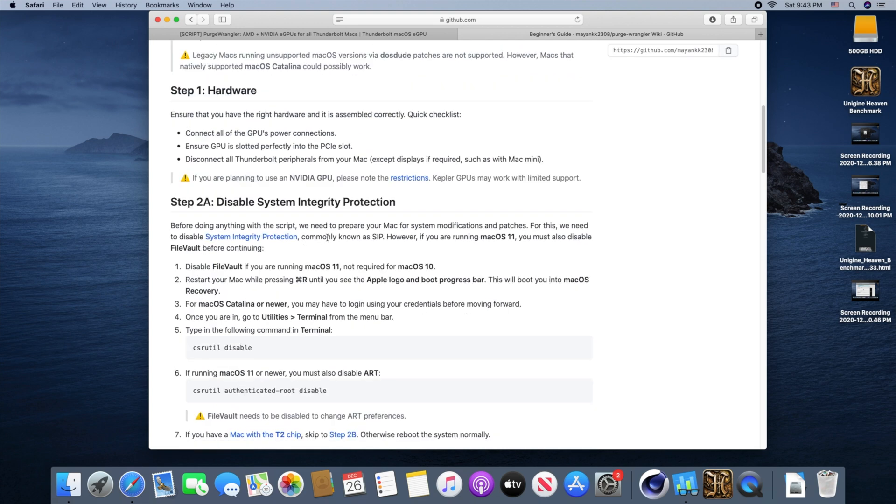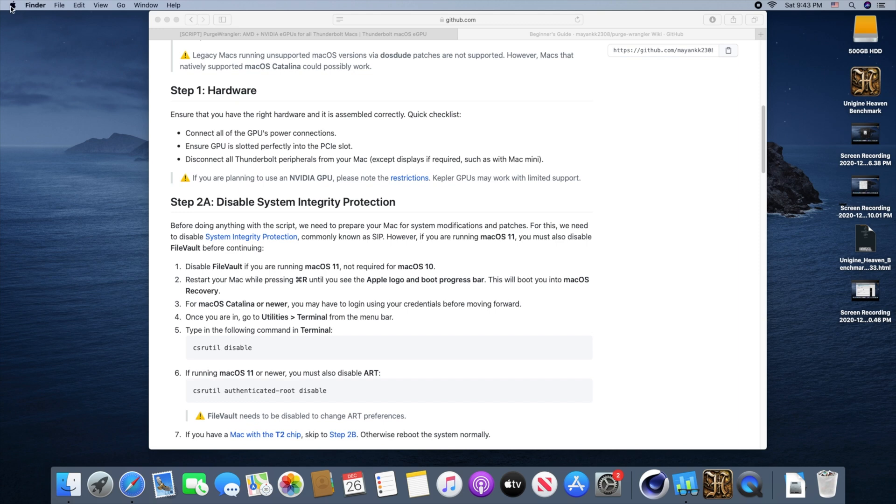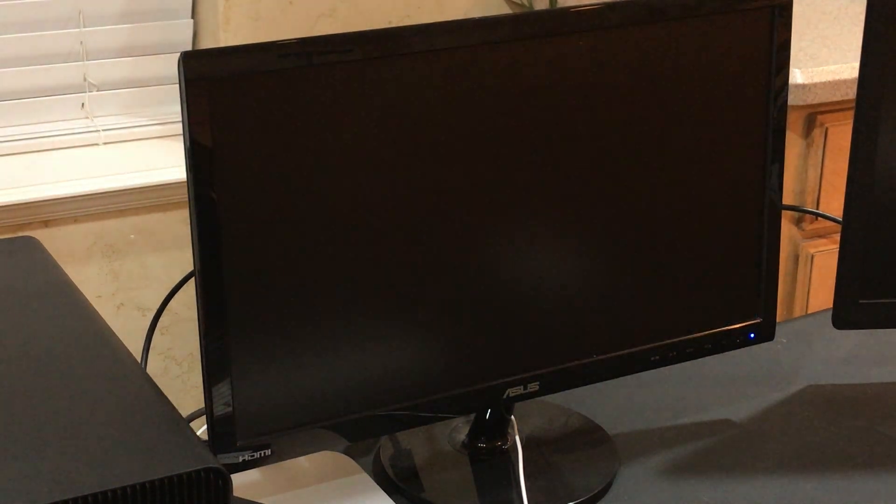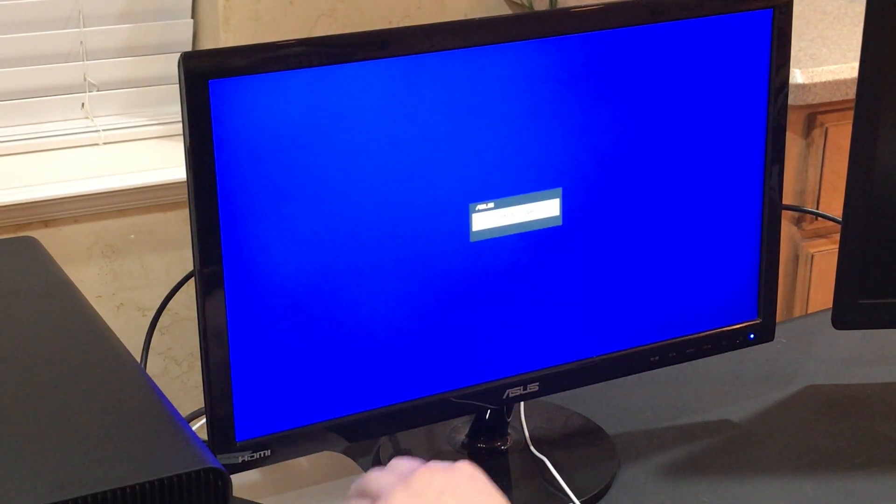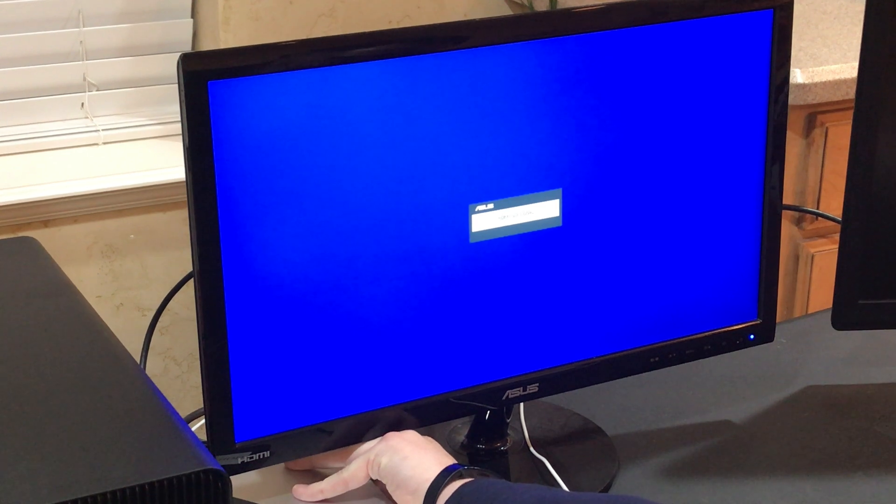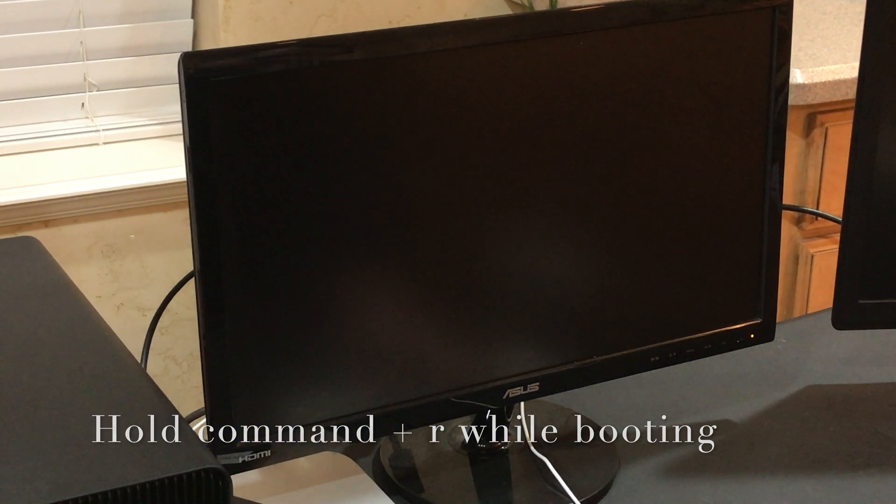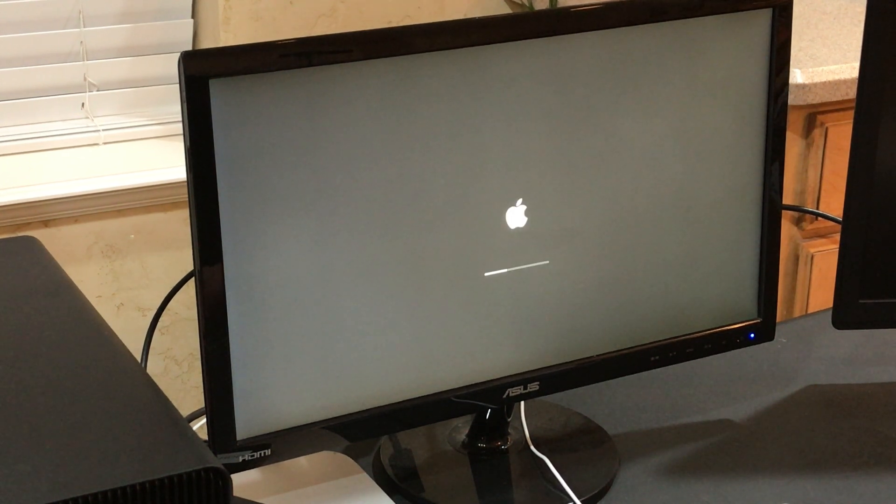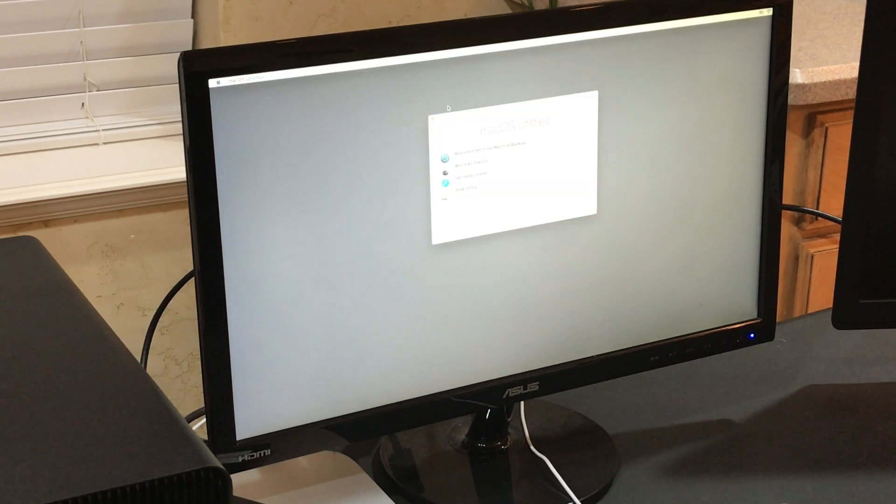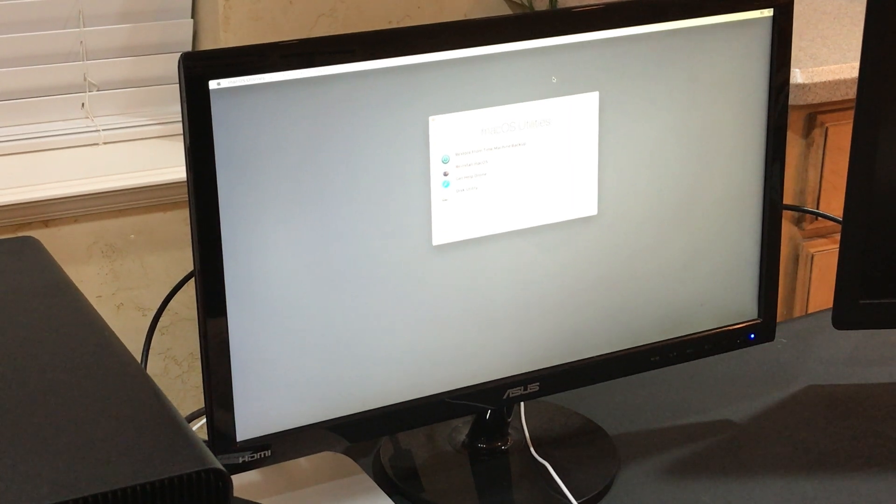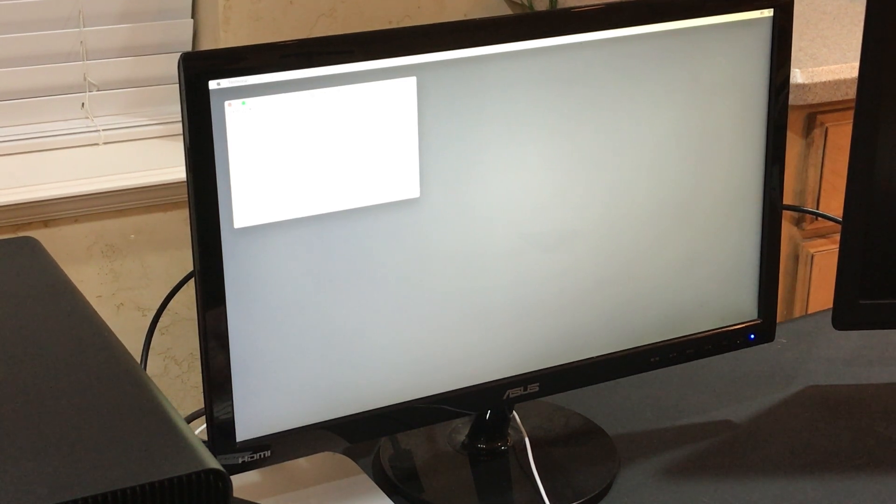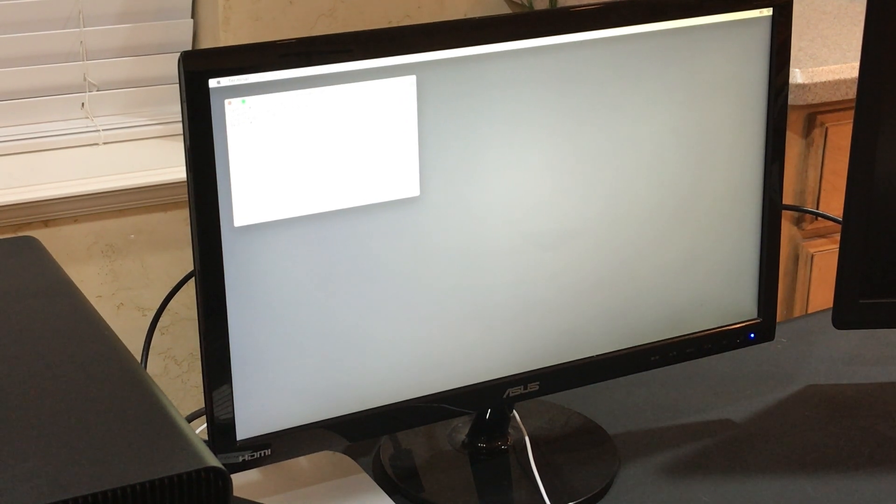I already have my eGPU set up, so we're going to start at step 2A, which is disabling the system integrity. So we've got to shut down the computer, then power the computer back on, holding down Command and R at the same time, which will boot us into recovery and allow us to open a terminal window to disable the system integrity. Once inside system recovery, we'll go to utilities, terminal, and then we just need to type in this command, CSRUTIL disable. And it says successfully disabled system integrity protection, and we need to restart the machine for the changes to take effect.